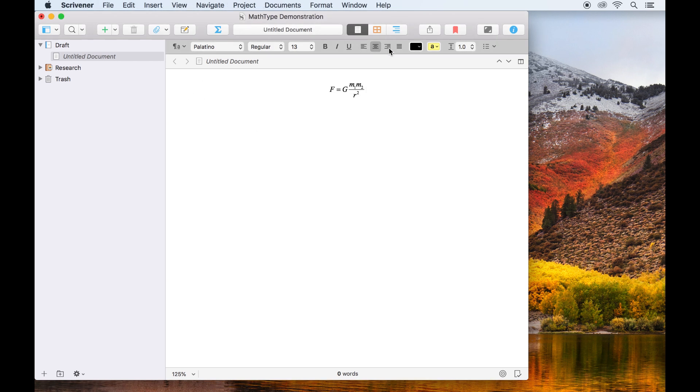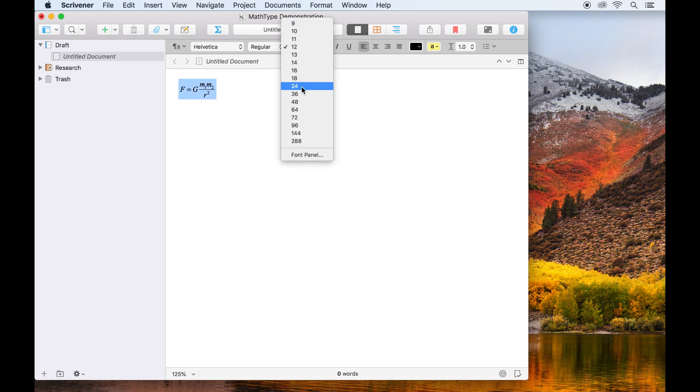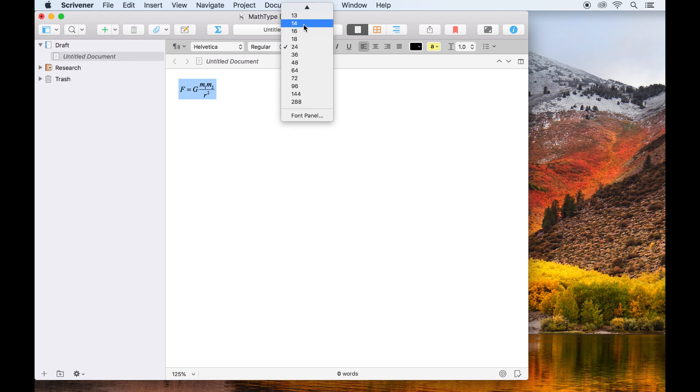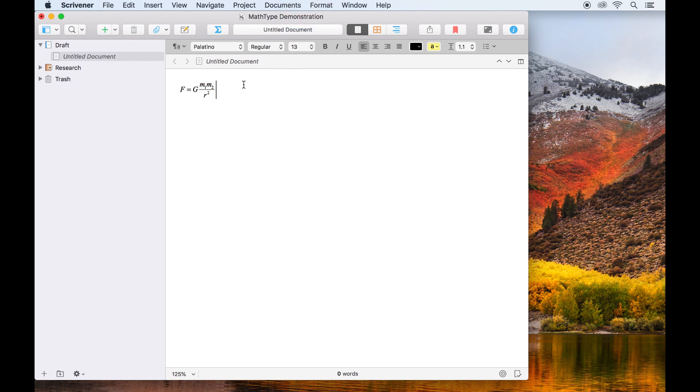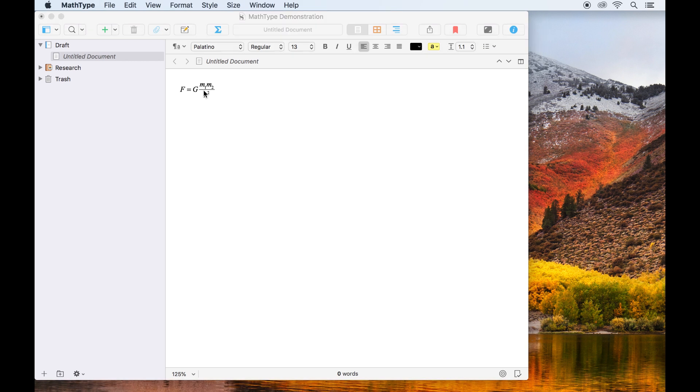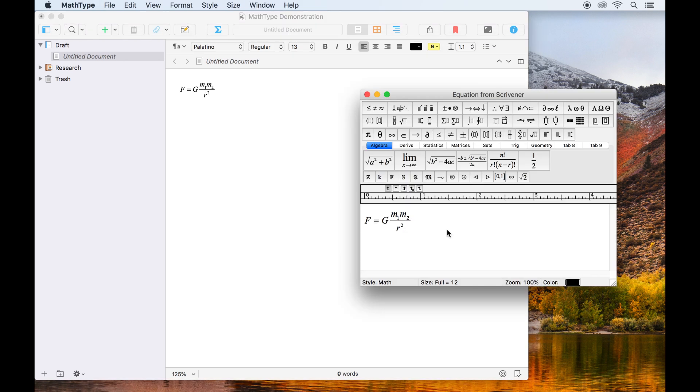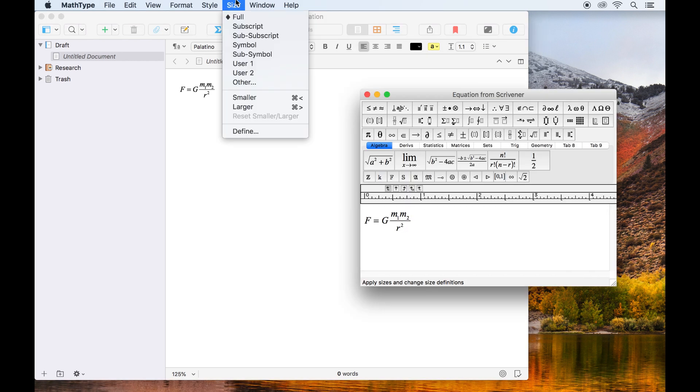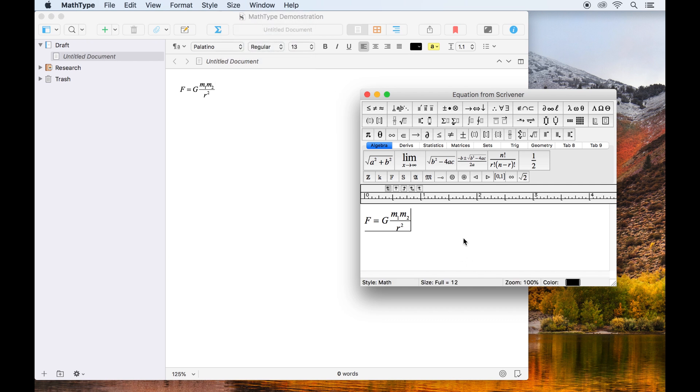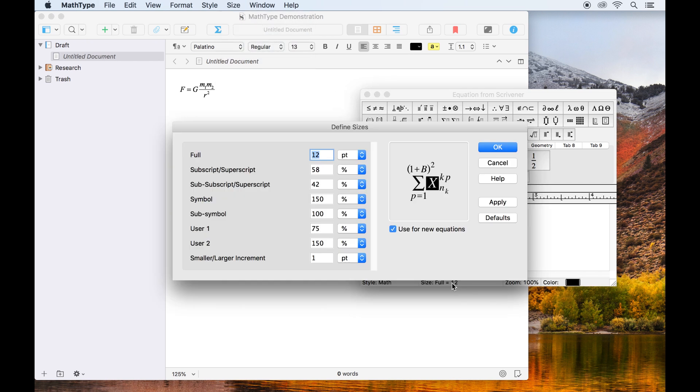It's also worth noting that while Scrivener can change the alignment of this PDF object, you won't be able to change the text formatting using Scrivener's own interface. Any changes to font size and so forth can be made from within the MathType interface by going to size, define in the menus or double clicking where the size value is displayed in the footer bar.